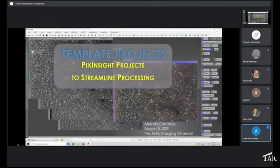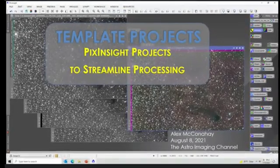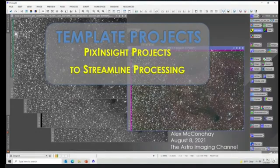Hi everybody and welcome to the Astro Imaging Channel tip about making template projects. This uses the power of PixInsight with its projects function to streamline your processing.